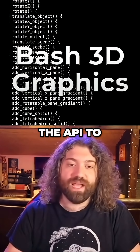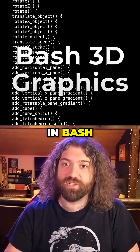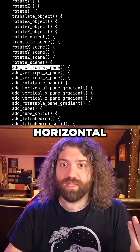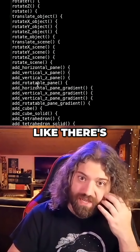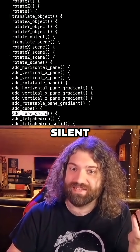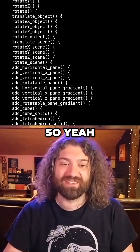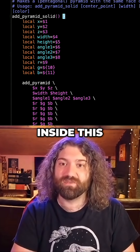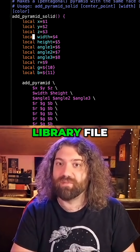Think of this like the API to drawing 3D objects in Bash. You have access to all these functions — we can add a horizontal pane, add a vertical x pane, add a rotatable pane. There's a lot of stuff: add a cube, add cube silent, add tetrahedron, add a pyramid. There are a lot of high-level functions we can call inside this 3D objects library file.